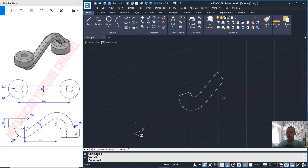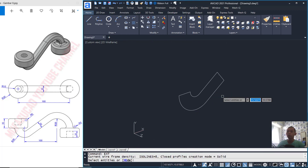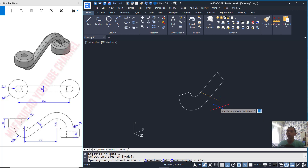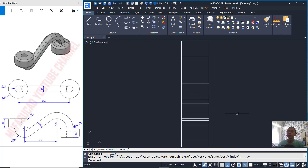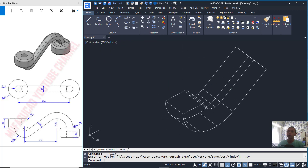We can join all objects to combine into a polyline object. Now you can use Orbit, then press F7 to hide the grid. I will use the Extrude tool to convert this into a 3D model. I will set into 20 for extrusion, then change into top view.